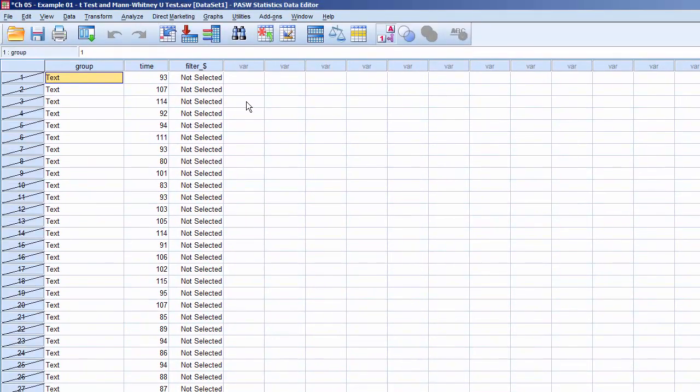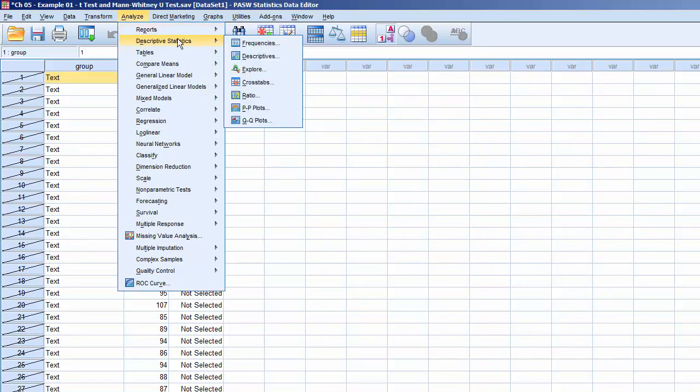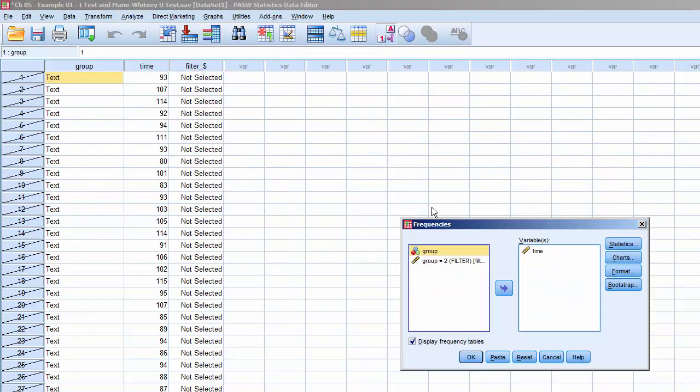Now that only the records for group 2 are active, we can order a histogram with normal curve. Click Analyze, Descriptive Statistics, Frequencies. Notice that Time is still in Variables. Since the Charts option hasn't been changed since our prior run, we don't need to revisit the Charts menu. Click OK, and it'll process.